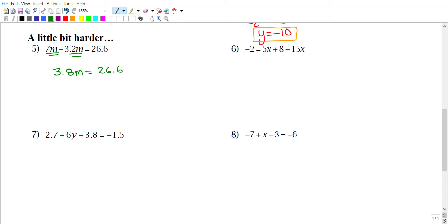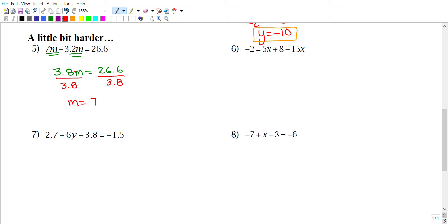Combining 7m − 3.2m gives 3.8m = 26.6. There's nothing else to combine, so move to SADMAP. Between 3.8 and m there's multiplication, so divide both sides by 3.8. You should get m = 7 as your final answer.